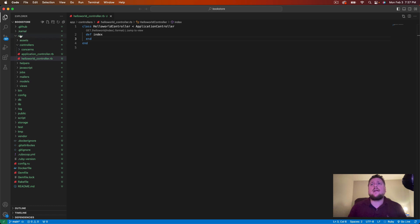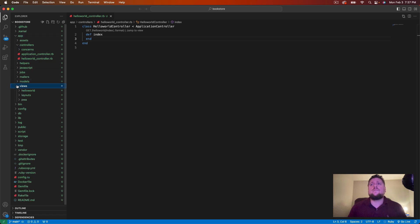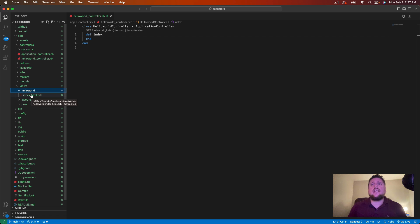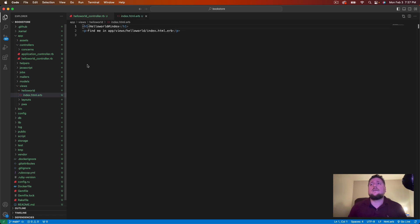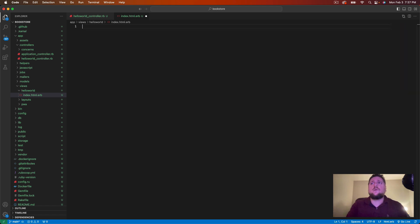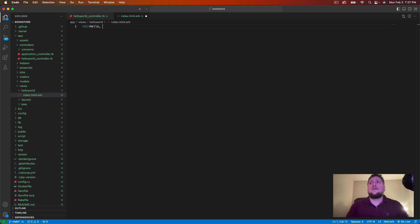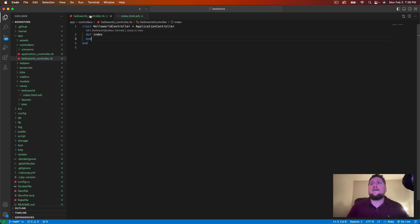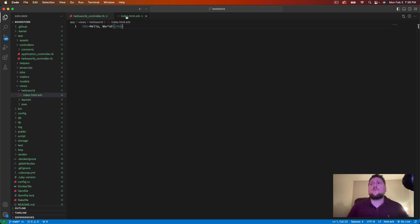We can find that under app, views, hello world, and here's index dot html dot erb. In here, we have some boilerplate html that we can just delete out. In here, we'll create an h1 tag and we will just say hello world. So we have our hello world controller. We have our index action, which corresponds to an index view file with the h1 html element saying hello world.